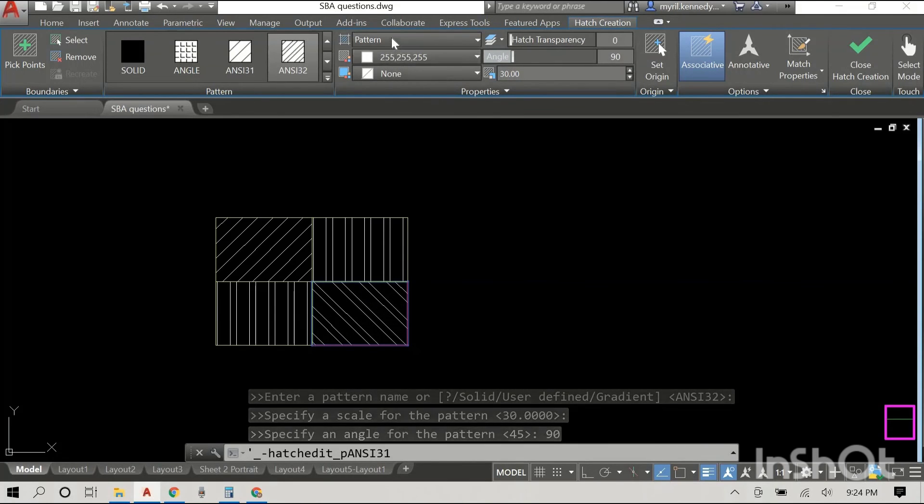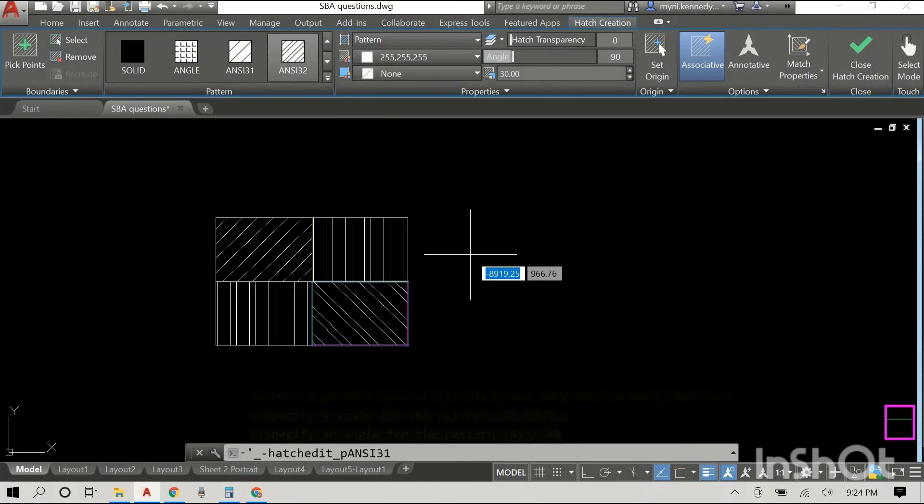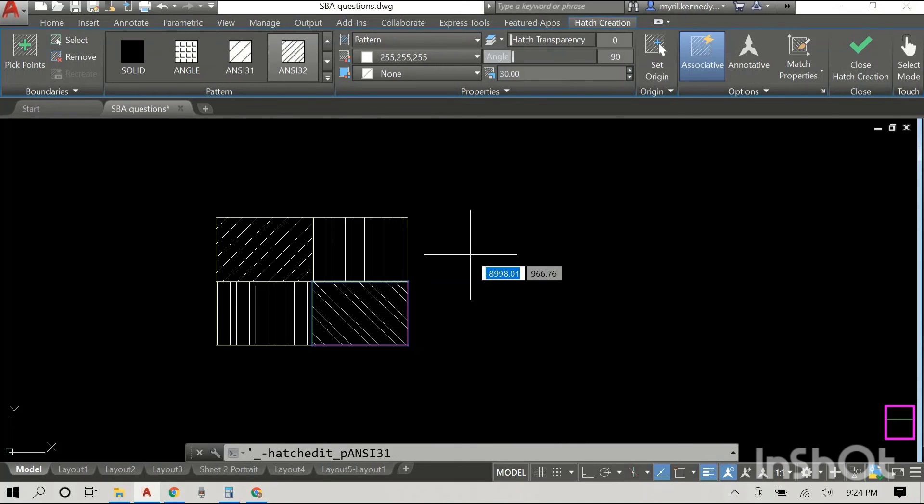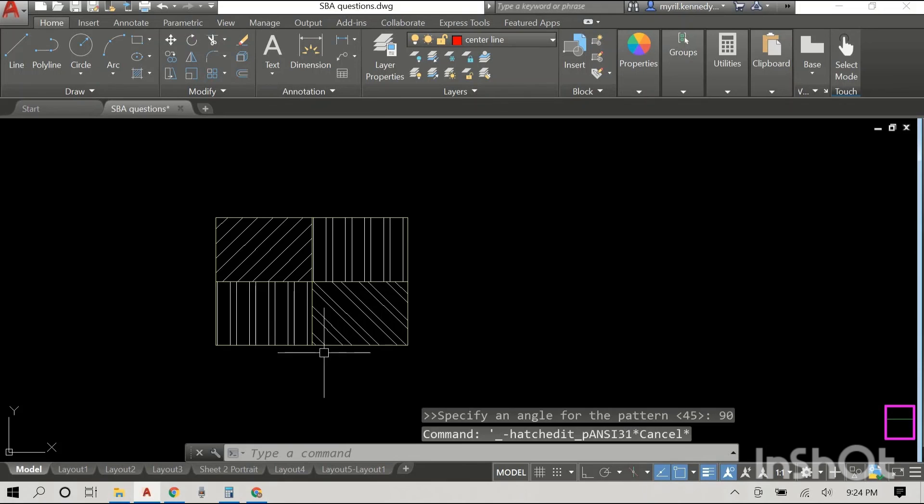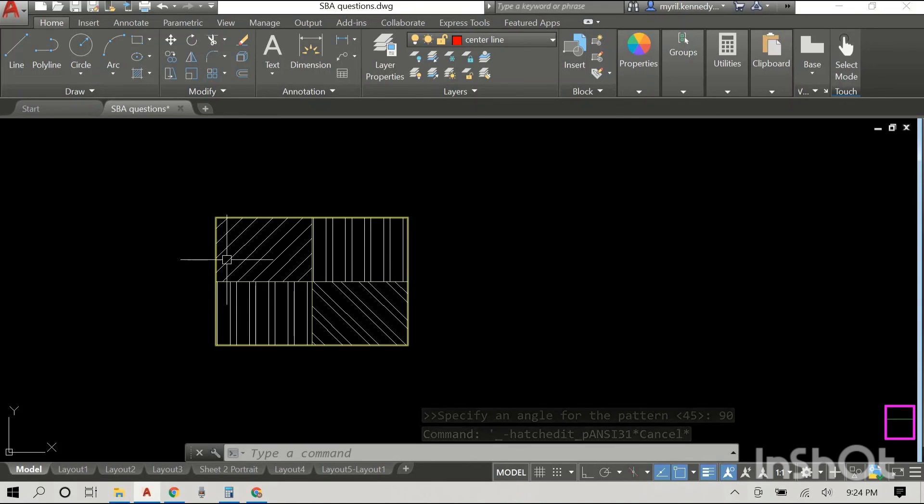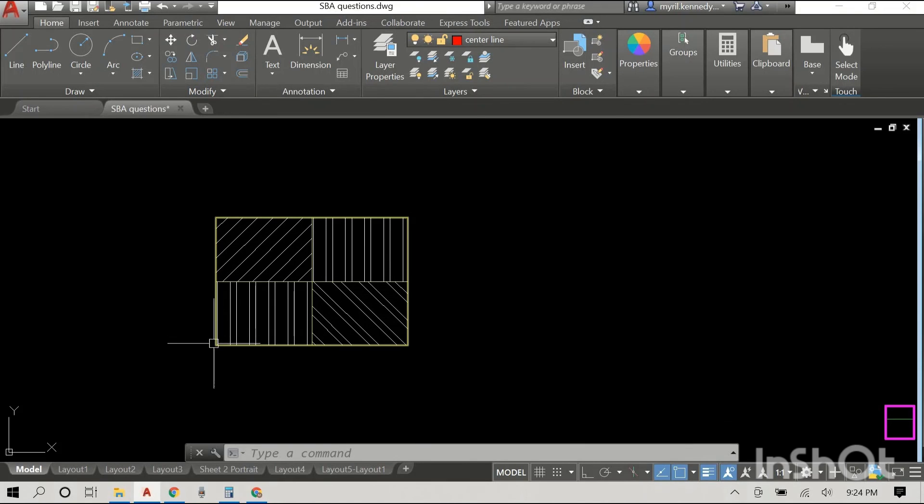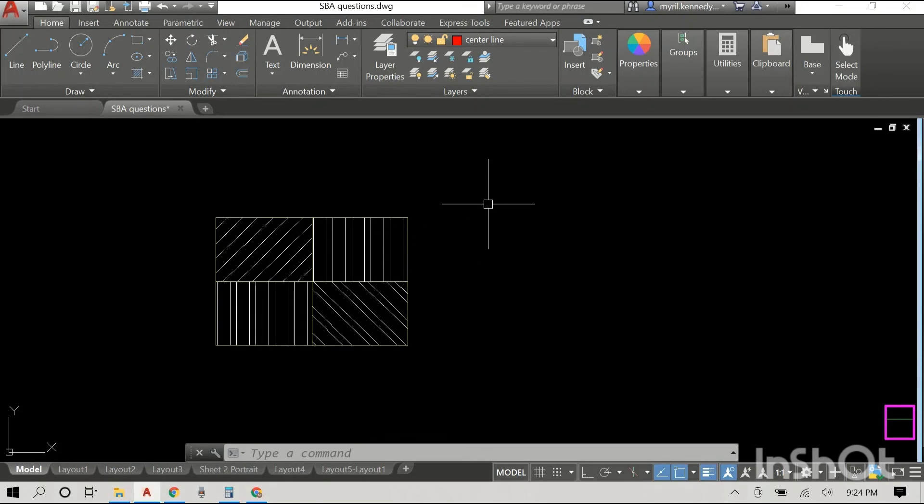That's changing the spacing, getting the direction or the angle, and you have to ensure that when you are doing crosshatch that the space you are crosshatching in is enclosed.